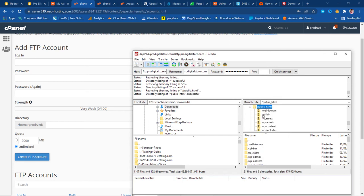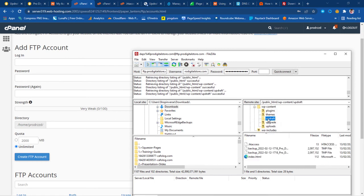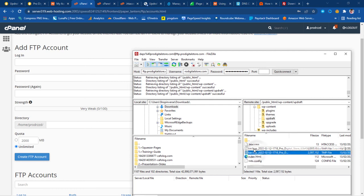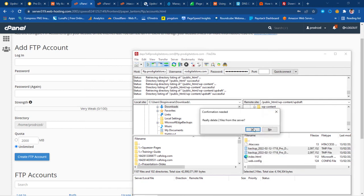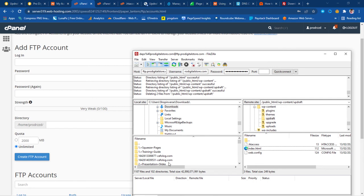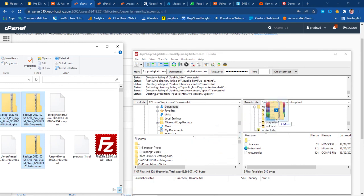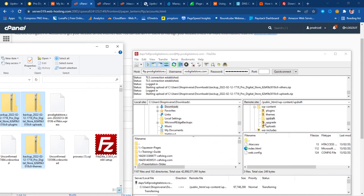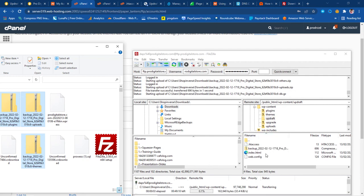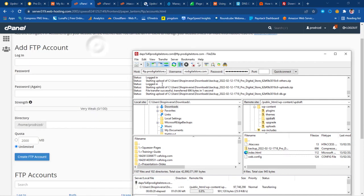Inside public_html I navigate to wp-content, then to the UpdraftPlus folder. I can see there's an existing incomplete backup that saved as a temp file — I'll select those and delete them. Now I manually drag all my backup files from my local computer into the UpdraftPlus folder. The files begin uploading. This may take a while depending on size, but this is the most secure and reliable way to upload files to your server.